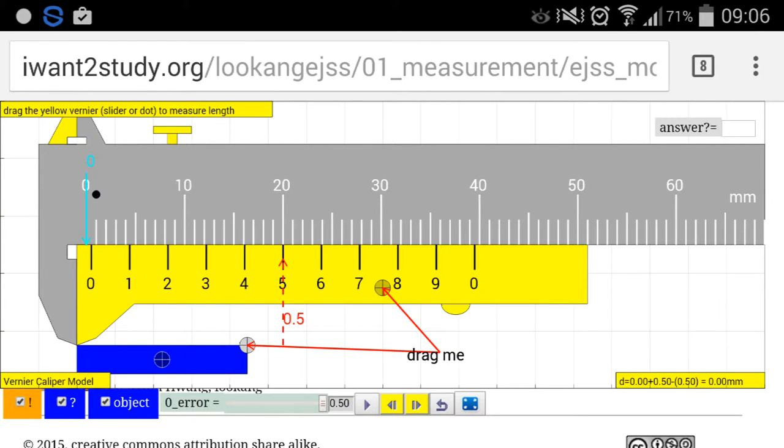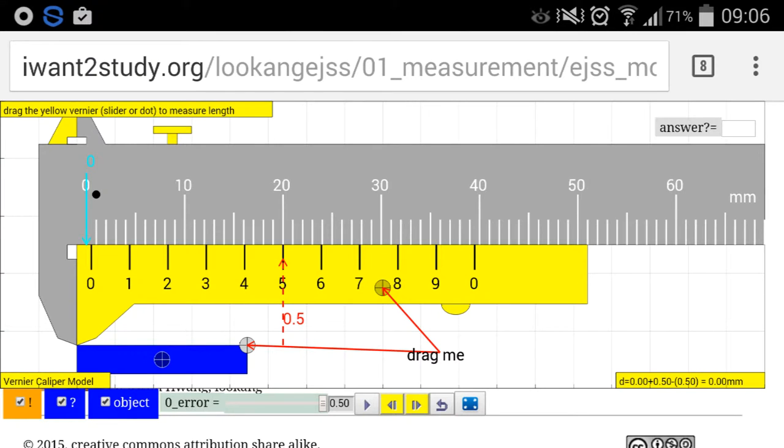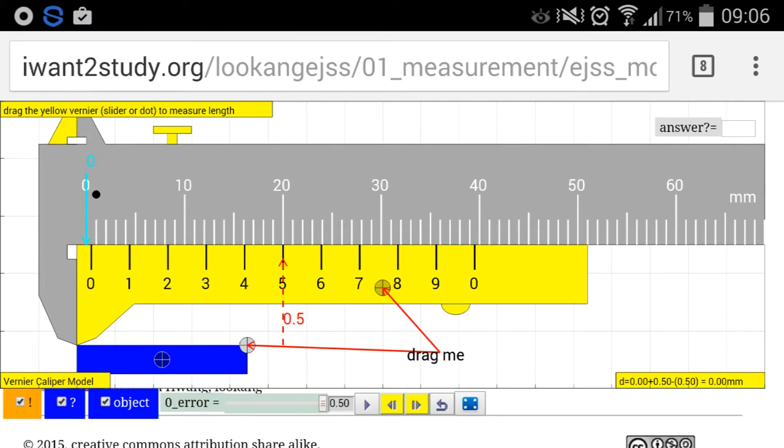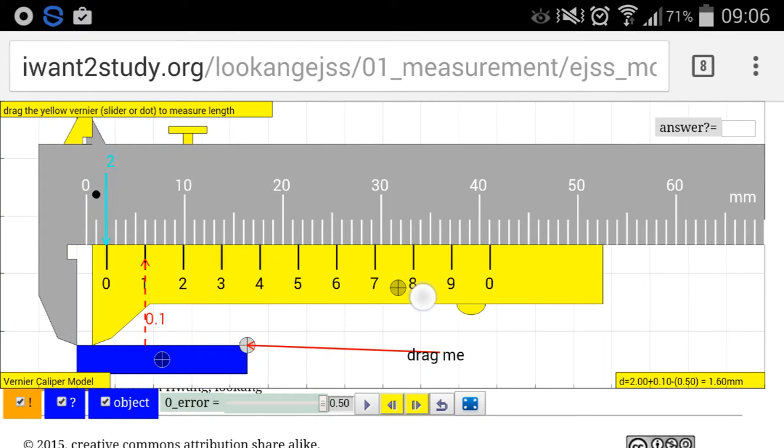This is not a trivial problem because not many people can understand this. So what it means is when the jaws are perfectly closed as shown in this screenshot, you can find that there's an existing error, probably due to some knocks on the vernier caliper, and that registers a 0.5 reading when actually the jaws are perfectly closed, which should theoretically be zero reading.